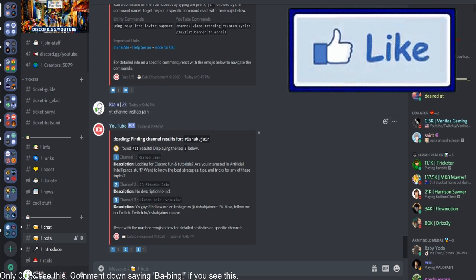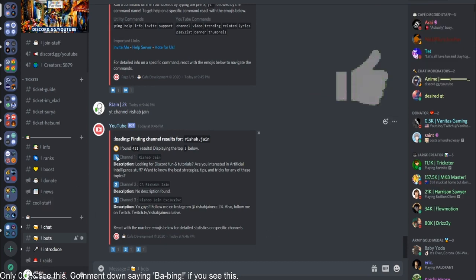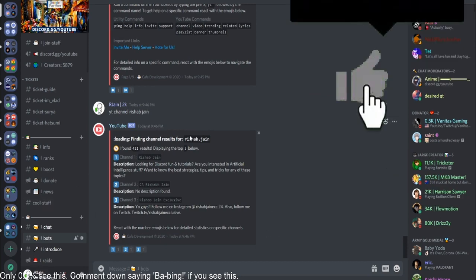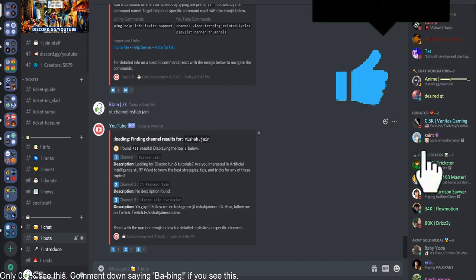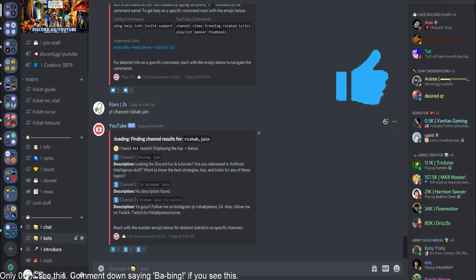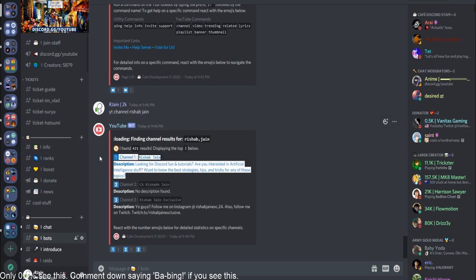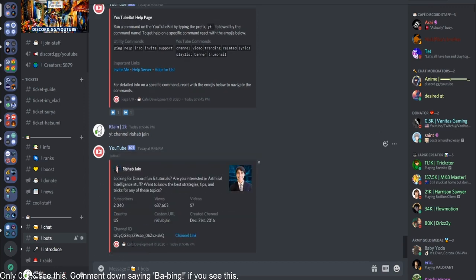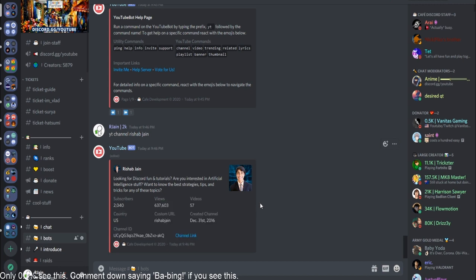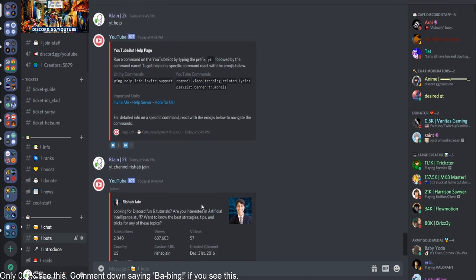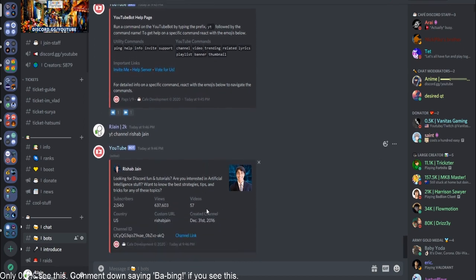As you can see here, various channels are going to pop up with the number and how many results it found. So for this search query, Rishabjain, it found 421. Right here is actually my channel, just on this top right here. I'm just going to select the reaction that corresponds to it, and bam! This is really cool, guys. It shows you all sorts of statistics, like view count, subscriber count, video count, all sorts of things, along with some art and just a lot of cool stuff. This is a really recommended bot for me, and I'd really suggest you guys try it out.